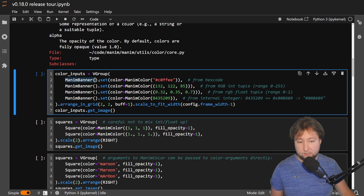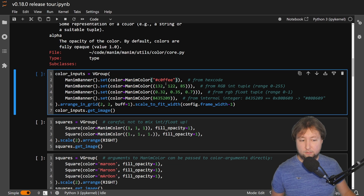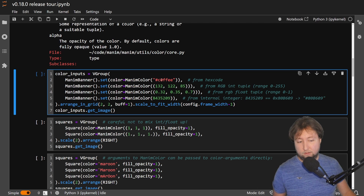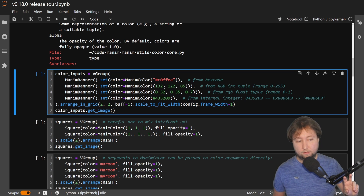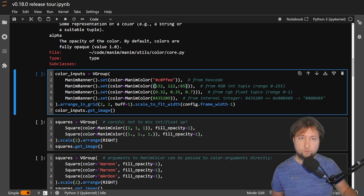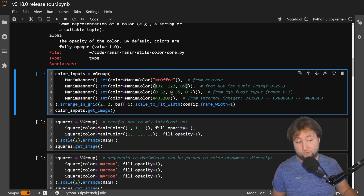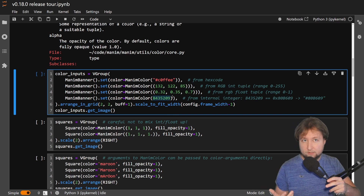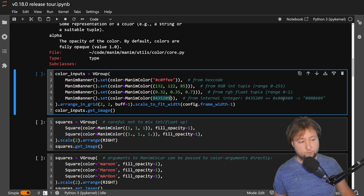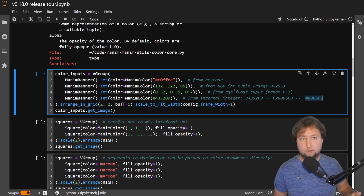I'm creating our banner and setting the color of our banner in various ways by passing a ManimColor directly. There are multiple different ways to create a color now. One way is to just pass the hex code of the color. Second, you pass the values in RGB format, where each component is an integer ranging from 0 to 255. You can pass them as a tuple of floats. And the fourth way is using an internal representation with an integer, turning it into its corresponding hex digit expansion.